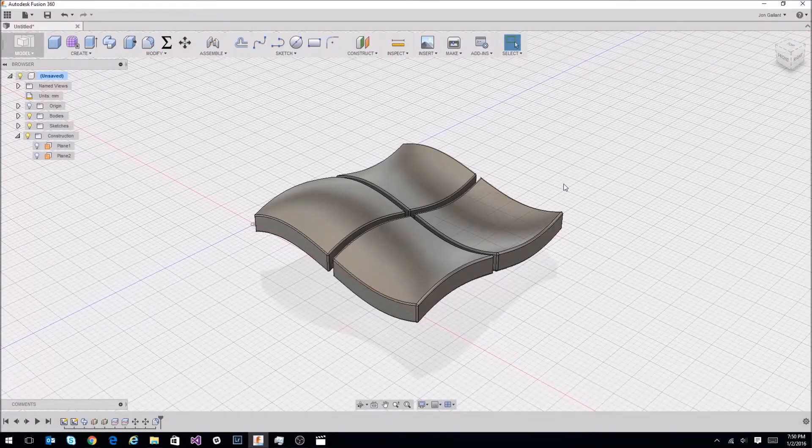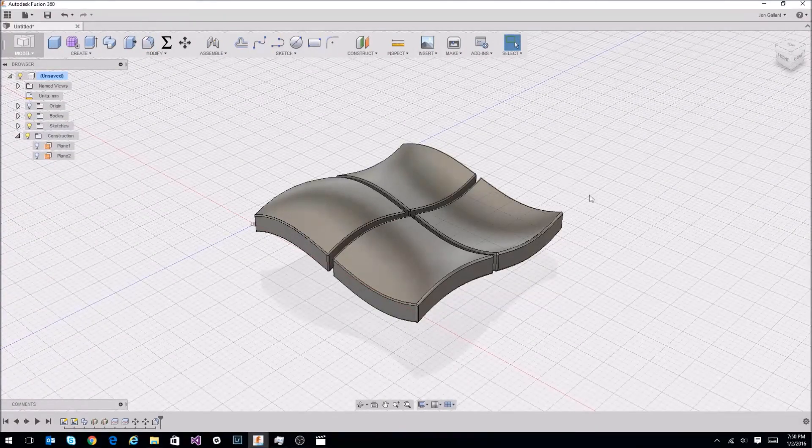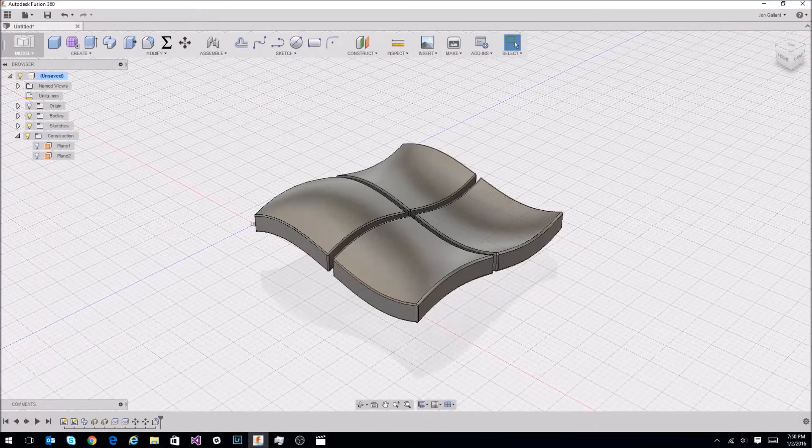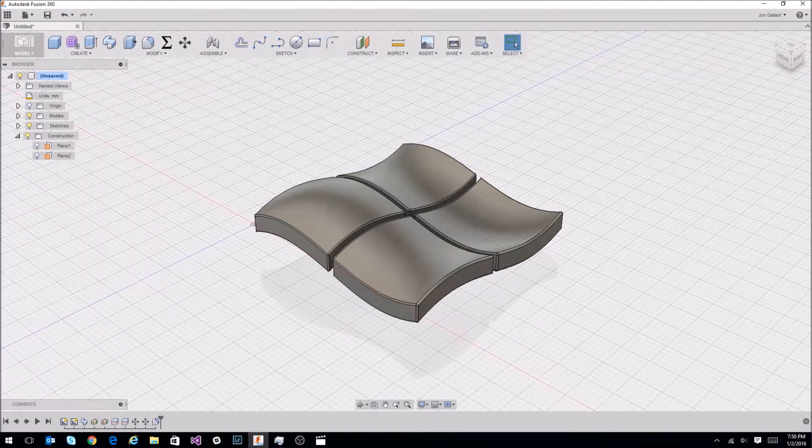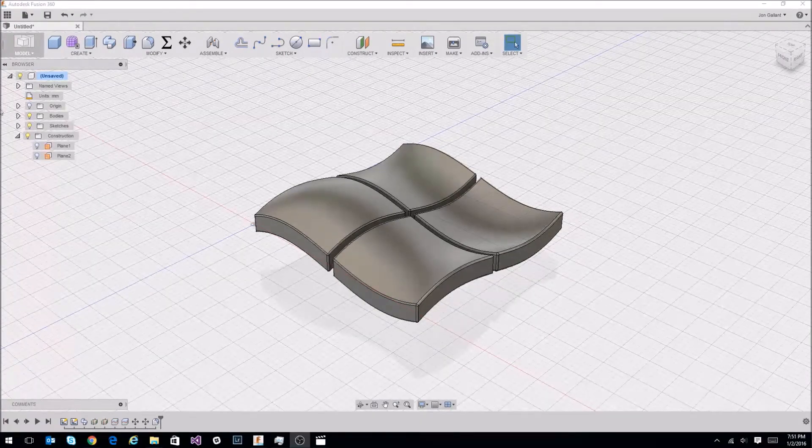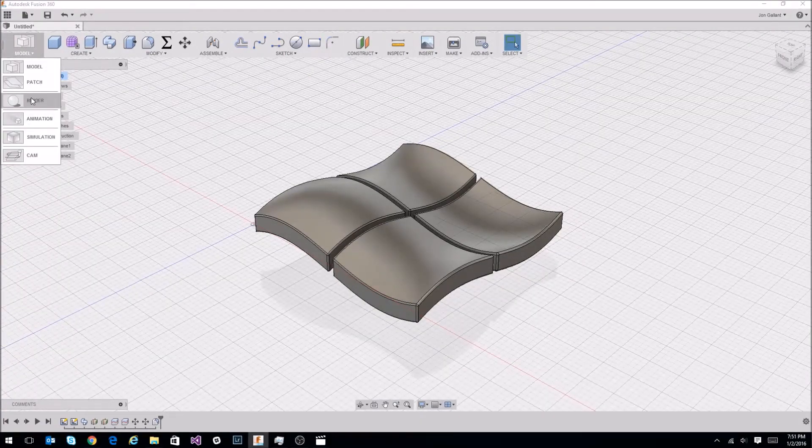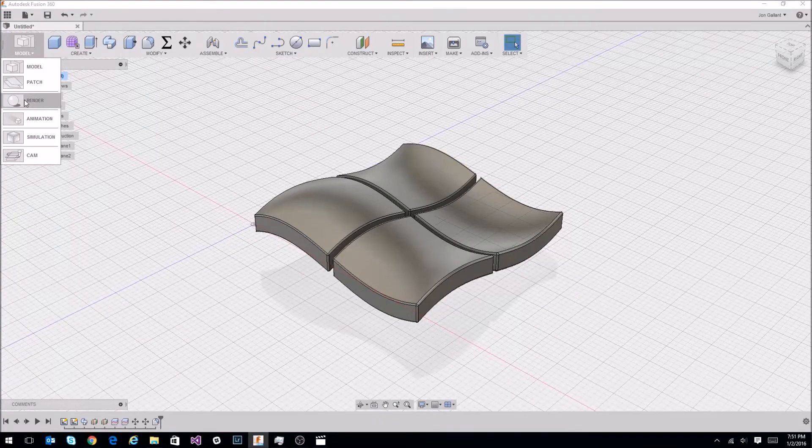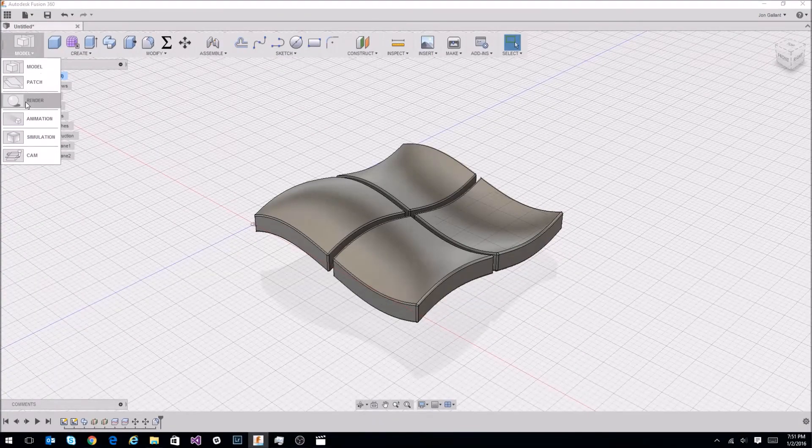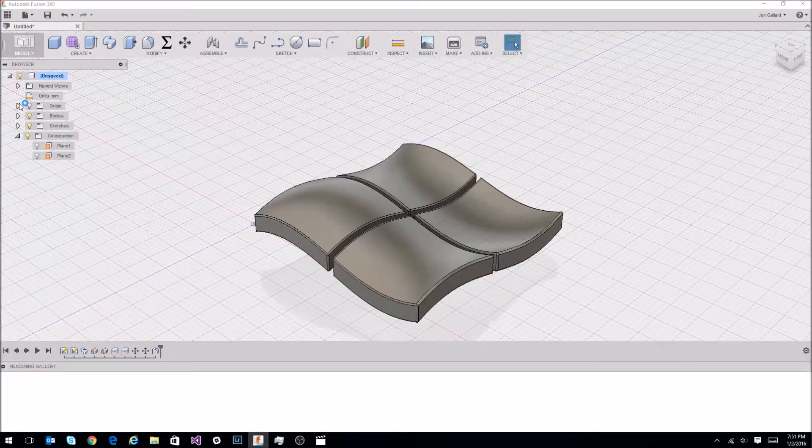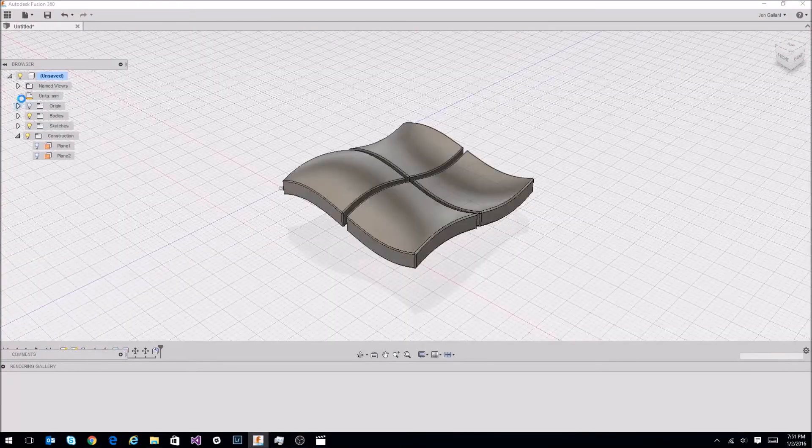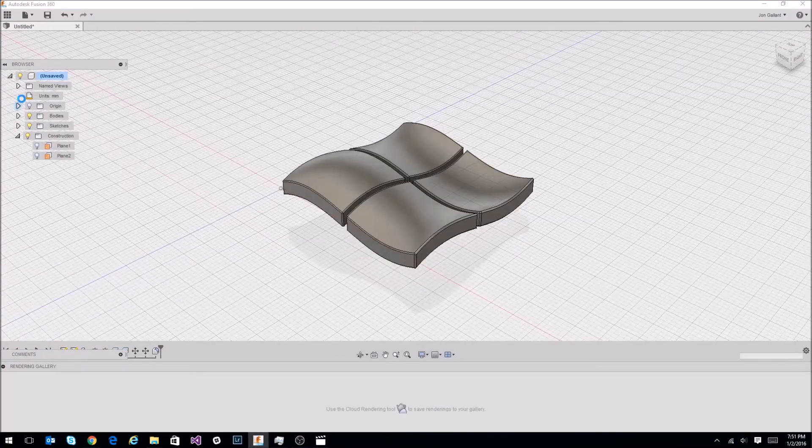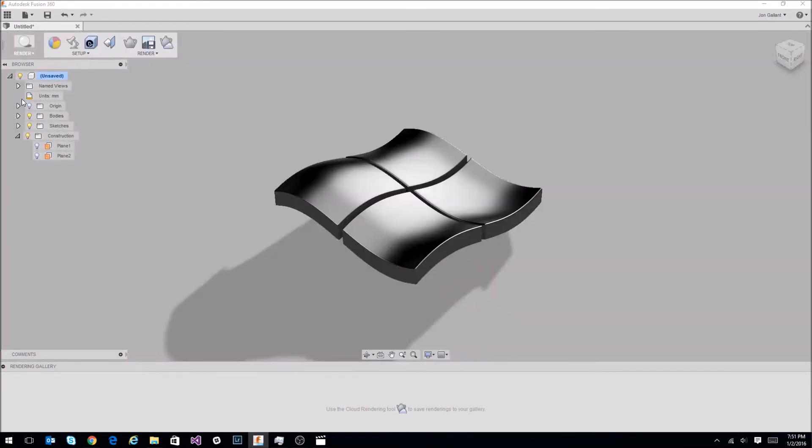So at the top of the screen, you have the model menu. Under that, you click on render. Now this is the fusion rendering environment where you can make your objects appear like natural materials with texture like glass and metal. So for this, we're going to do it as glass. Click on the appearance menu item. I'm going to go to glass, smooth, and the Microsoft logo is red, green, blue, and yellow.